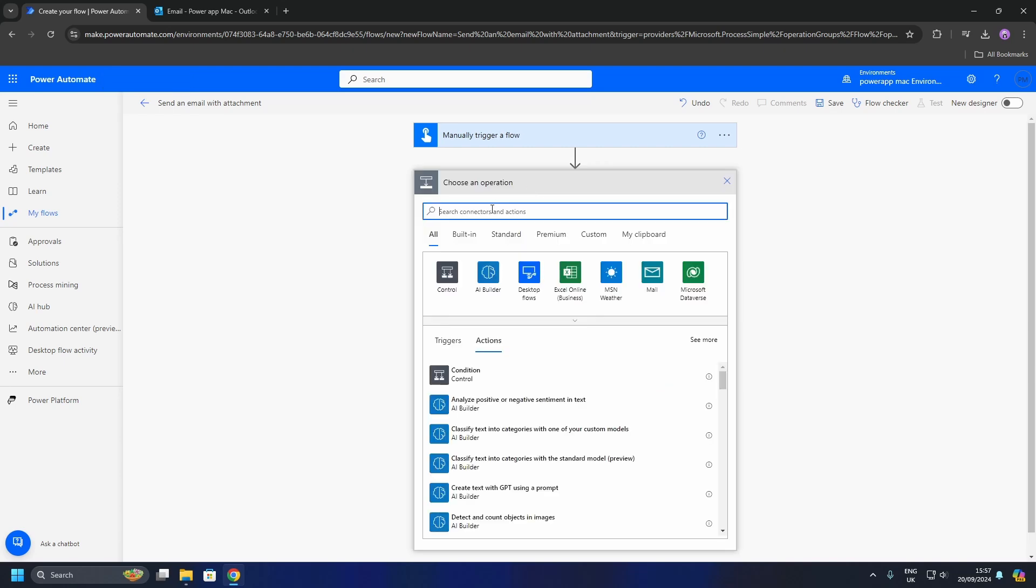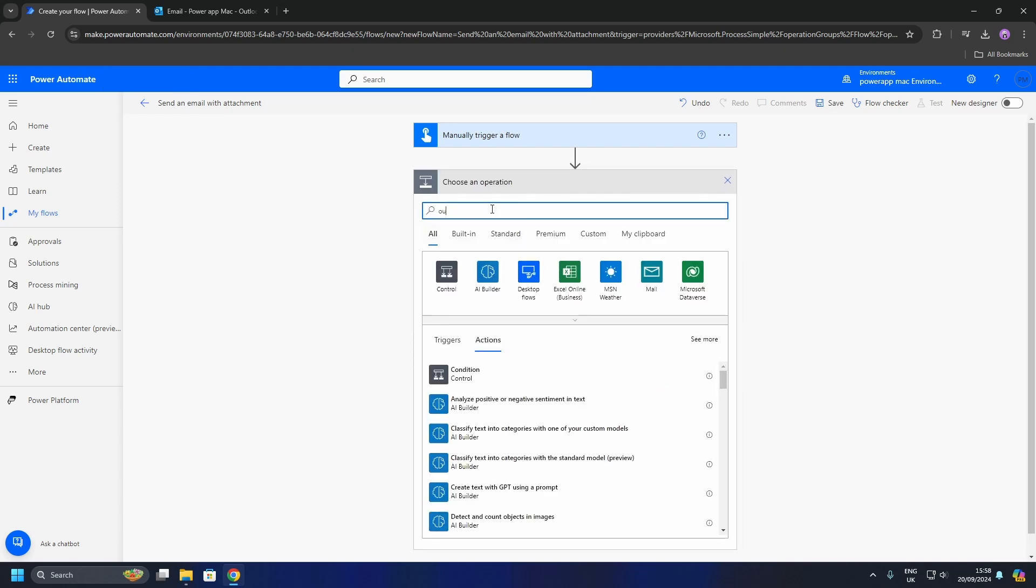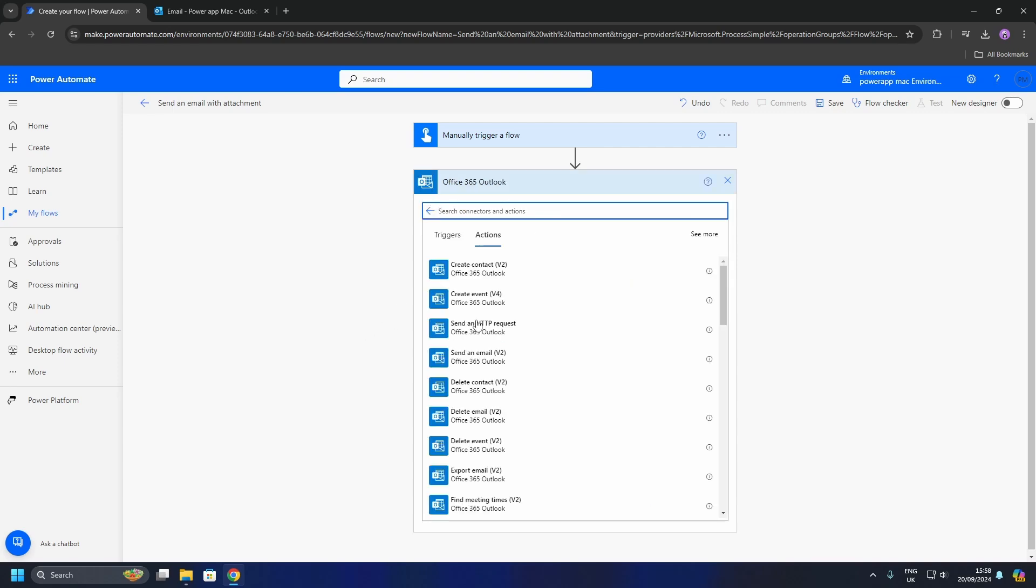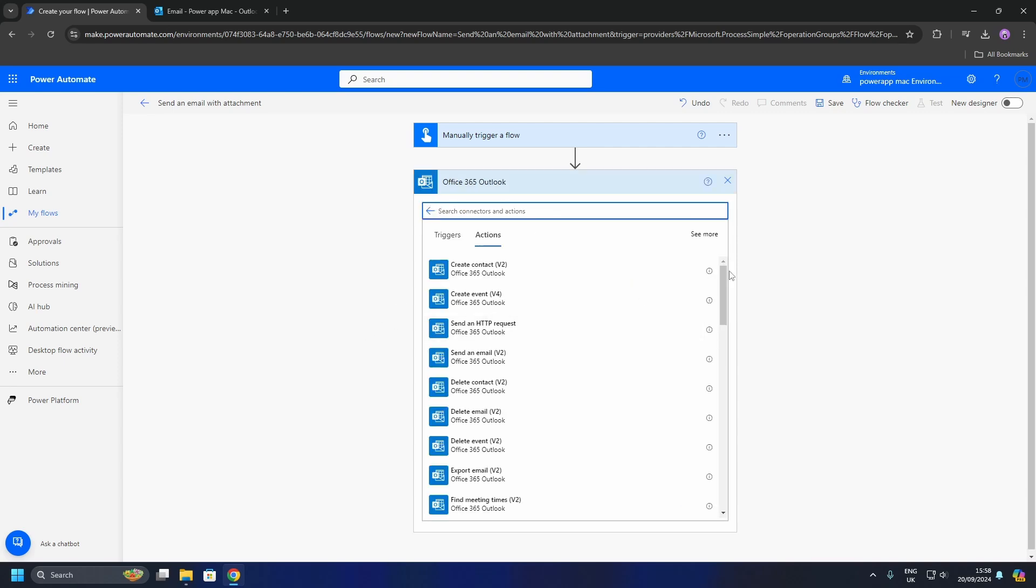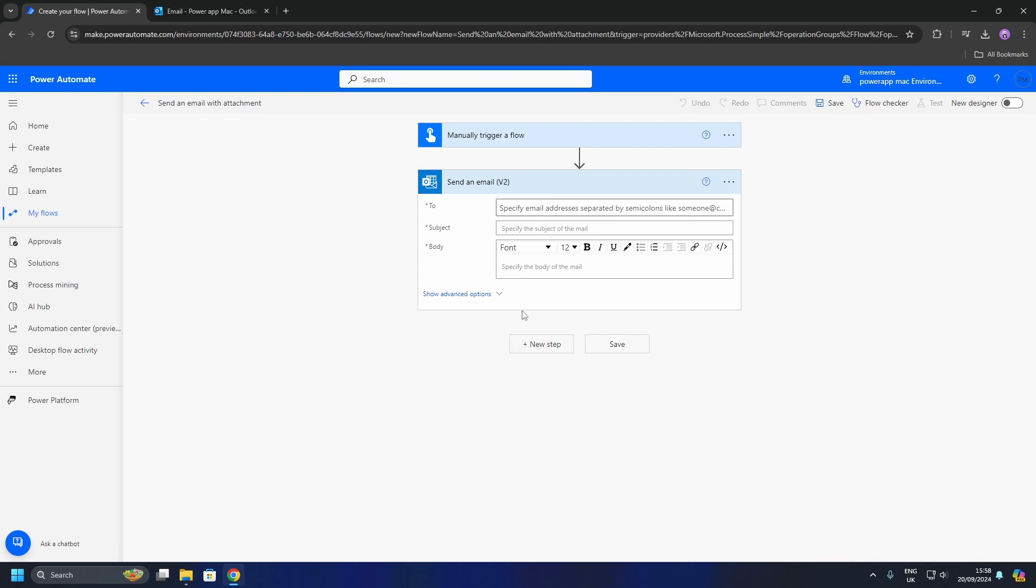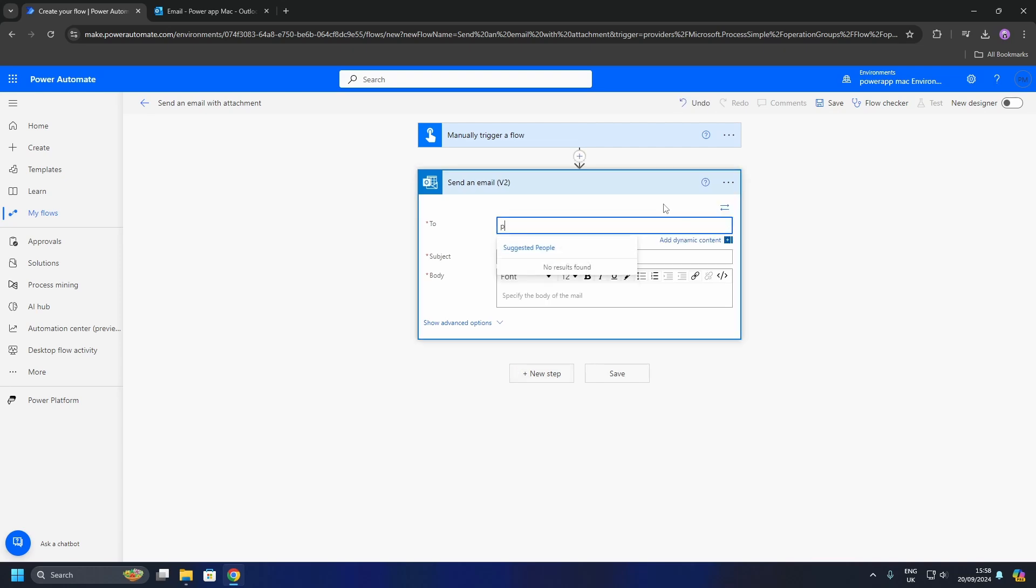I'm going to search for the Office 365 Outlook connector. Click the send email action. I'm just going to send this email to myself first as a test.